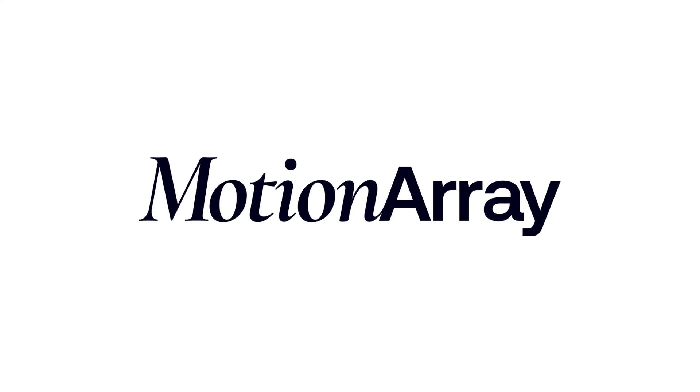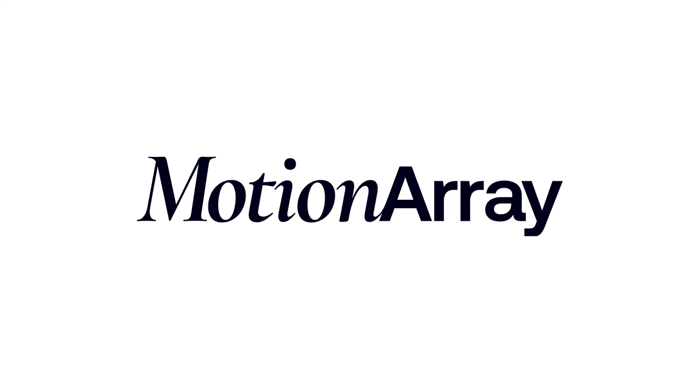Special thanks to Motion Array for sponsoring today's video. In this video, I'm going to show you five ways that you can take your video editing to the next level inside Premiere Pro. Let's dive in.